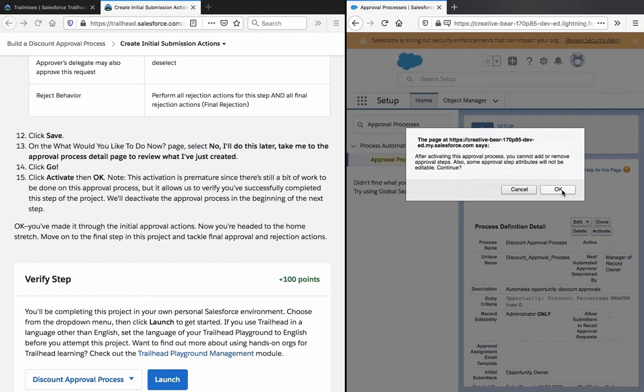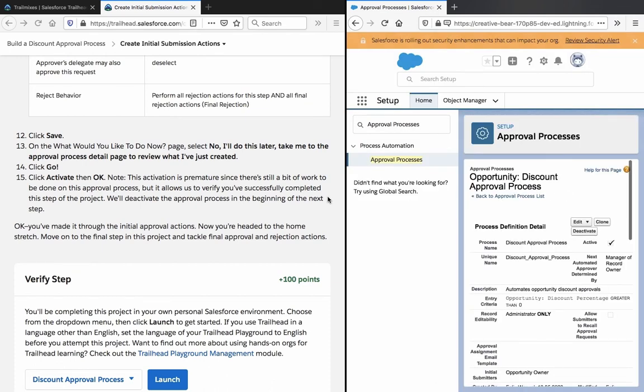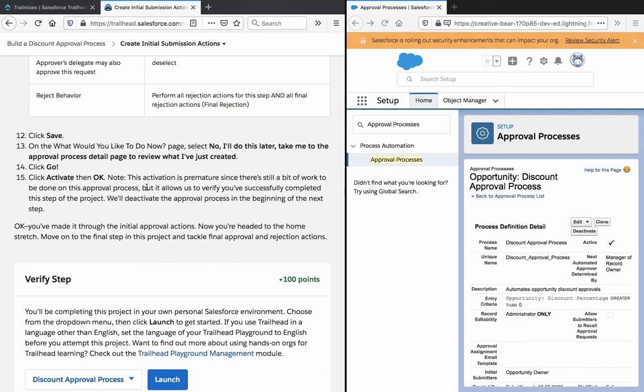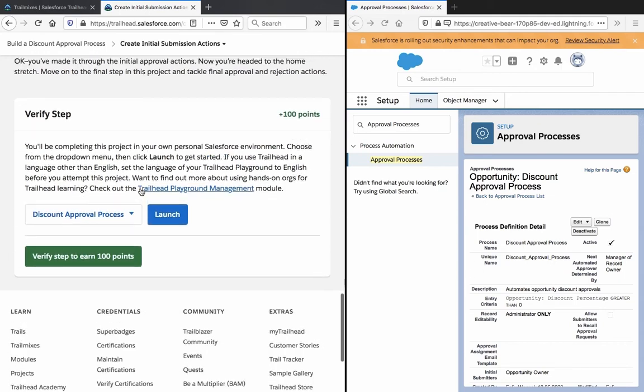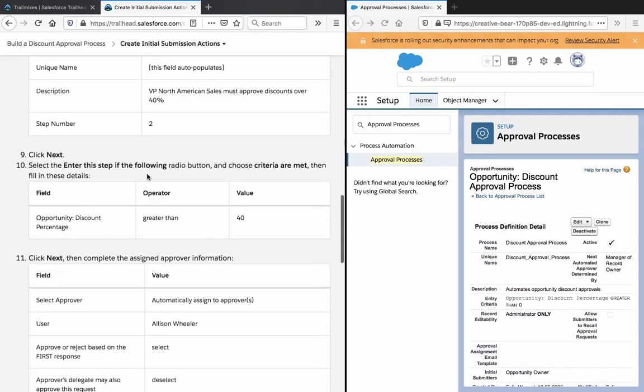Now we just need to activate it. This activation is premature since there is still a bit of work to be done on this approval process, but it allows us to verify you have successfully completed this step of the project. We will deactivate the approval process in the beginning of the next step. You have made it through the initial approval actions. Now you're headed to the home stretch. Move on to the final step in this project and tackle final approval and rejection actions.